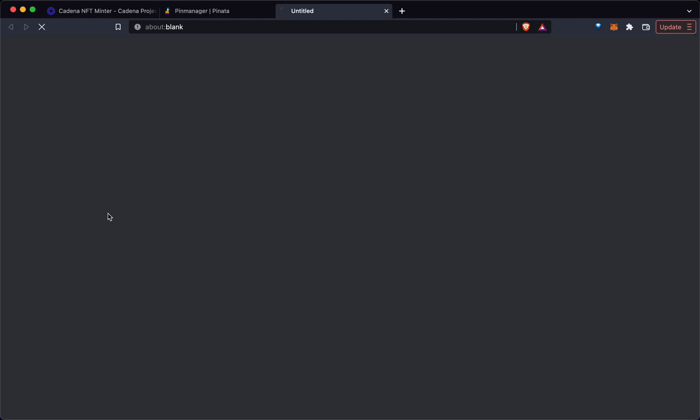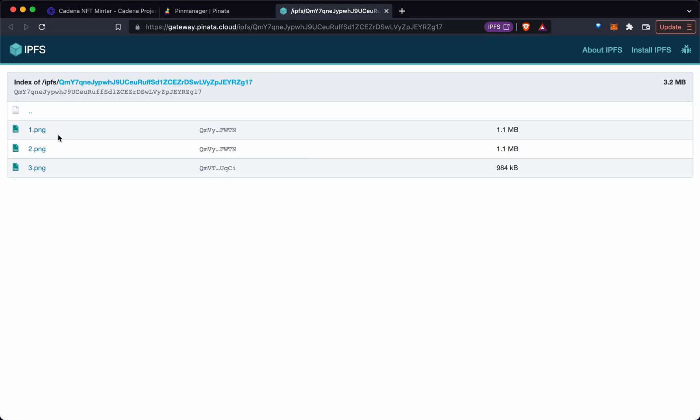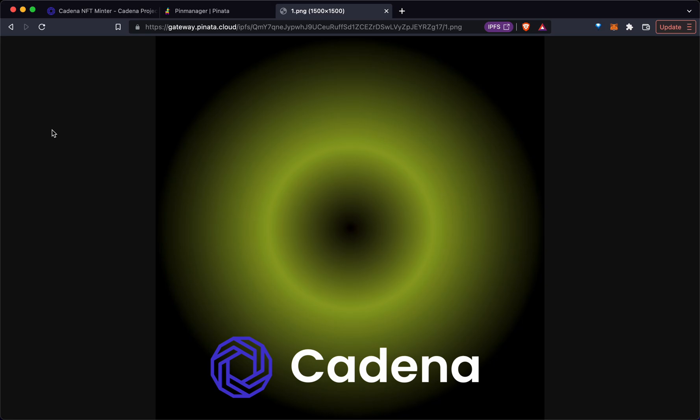We're going to click on this right here. If we go in this images folder and click on an image, again Pinata their gateways can be slow. You can use Cloudflare as an alternative.